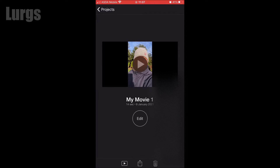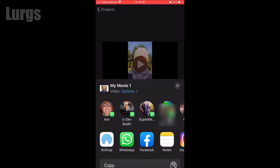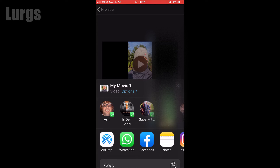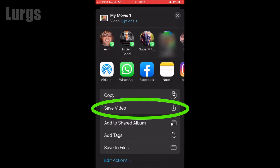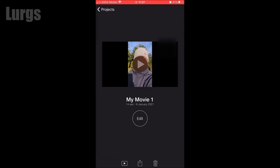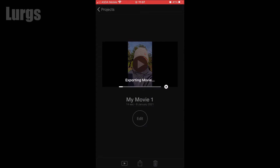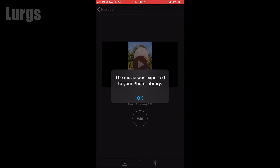If you want to save it at a different resolution and frame rate, there's a link above about how to do that. You can of course share it to any of the apps you've got, but I'm just going to save it to my iPhone — so click 'Save Video'. This then exports it to your iPhone.